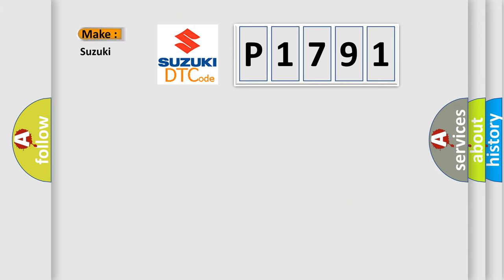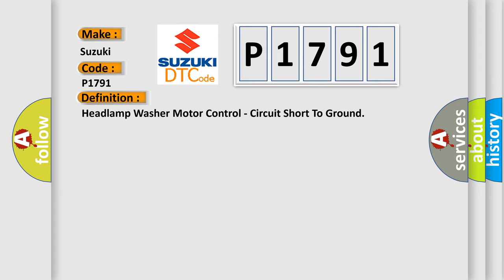So, what does the diagnostic trouble code P1791 interpret specifically for Suzuki car manufacturers? The basic definition is: Headlamp washer motor control, circuit short to ground.